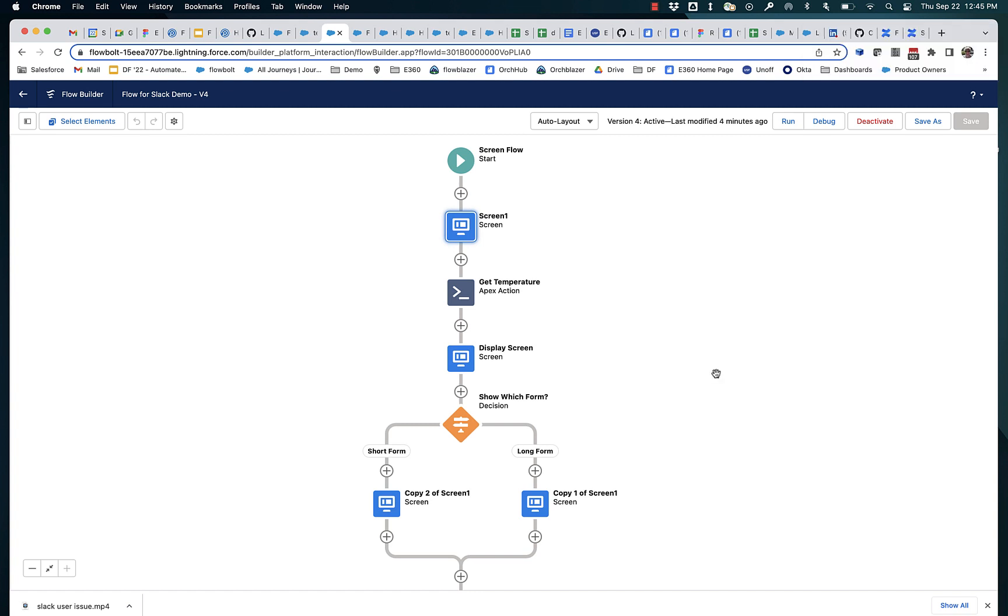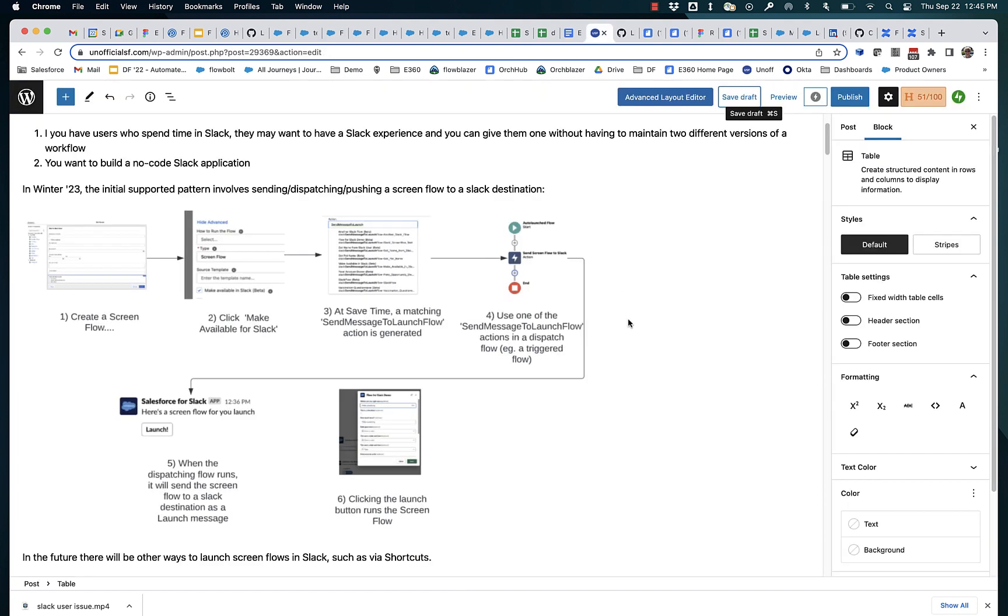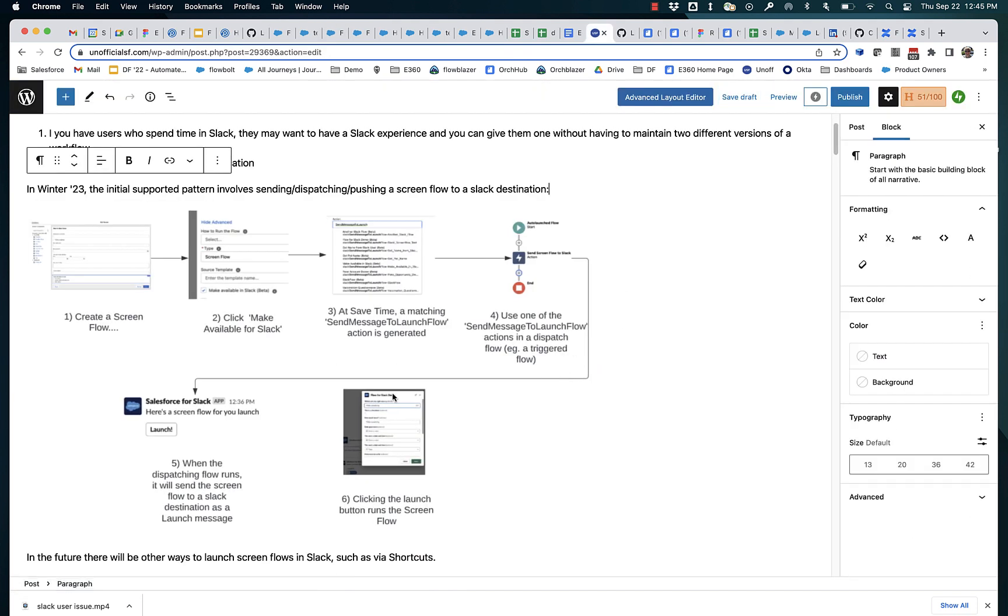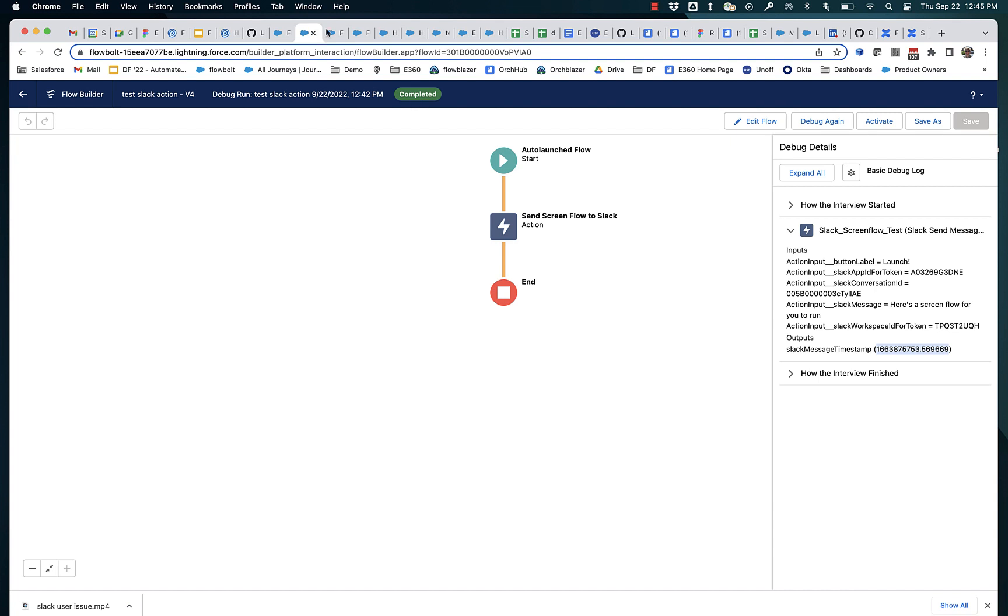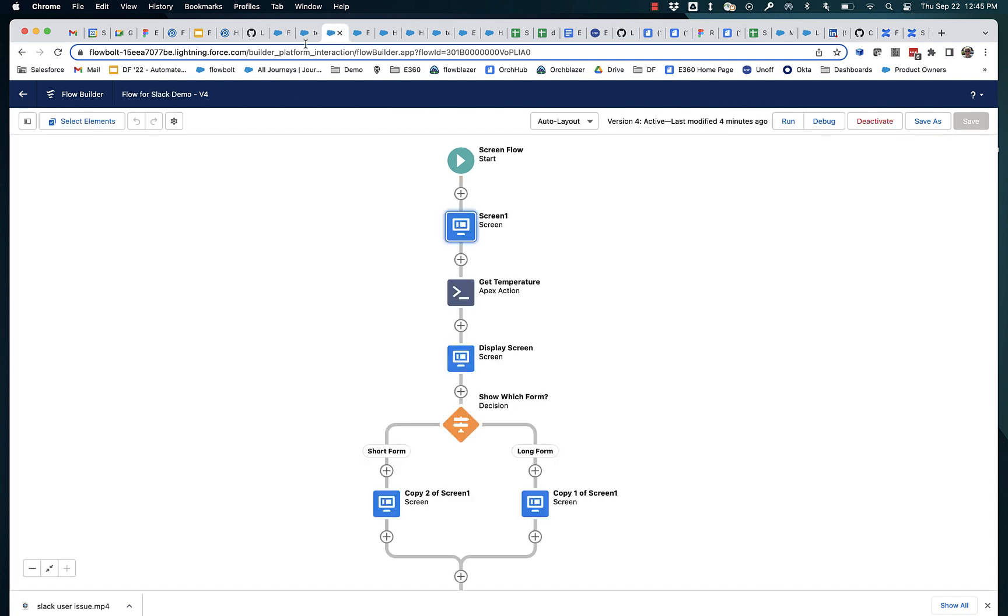So I have this sort of rich, no-code app dev capability that's available in Slack. So let's talk about how to do that with Winter 23. First, let's look at the overall process. You create your screen flow and then you mark it as available for Slack. So let's go look at that.